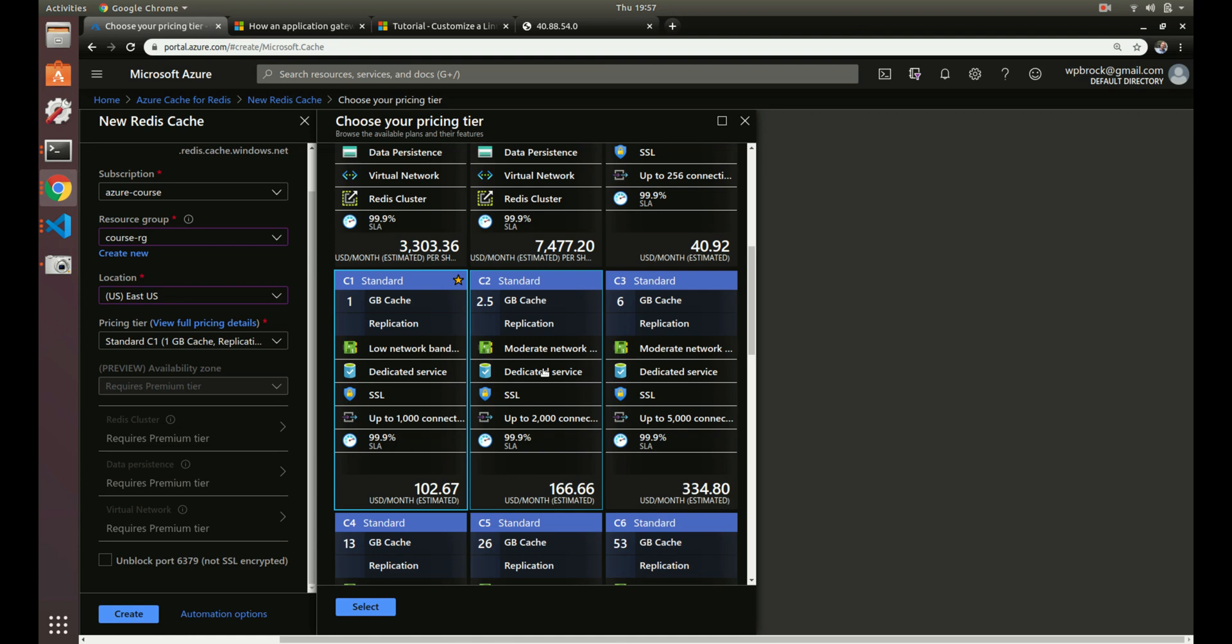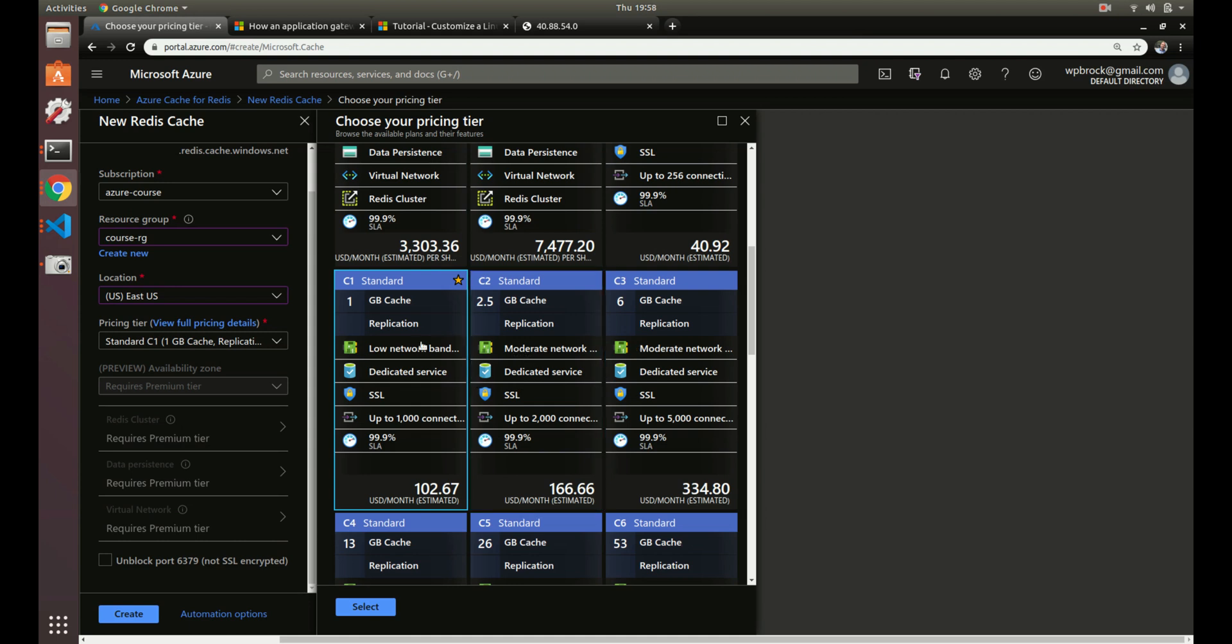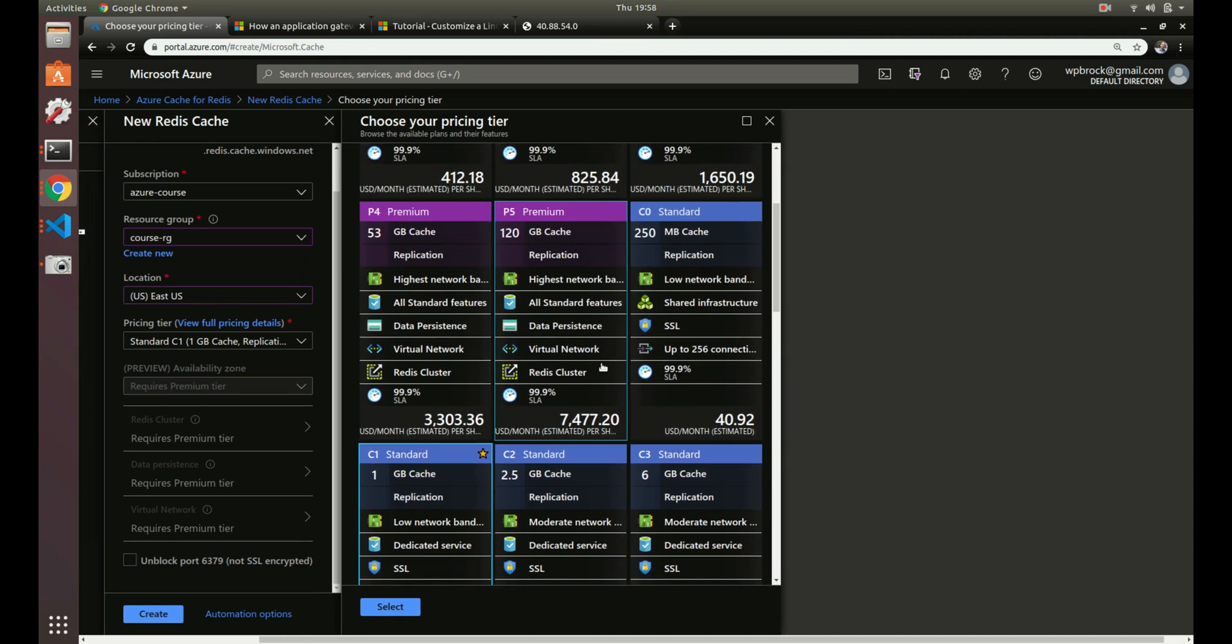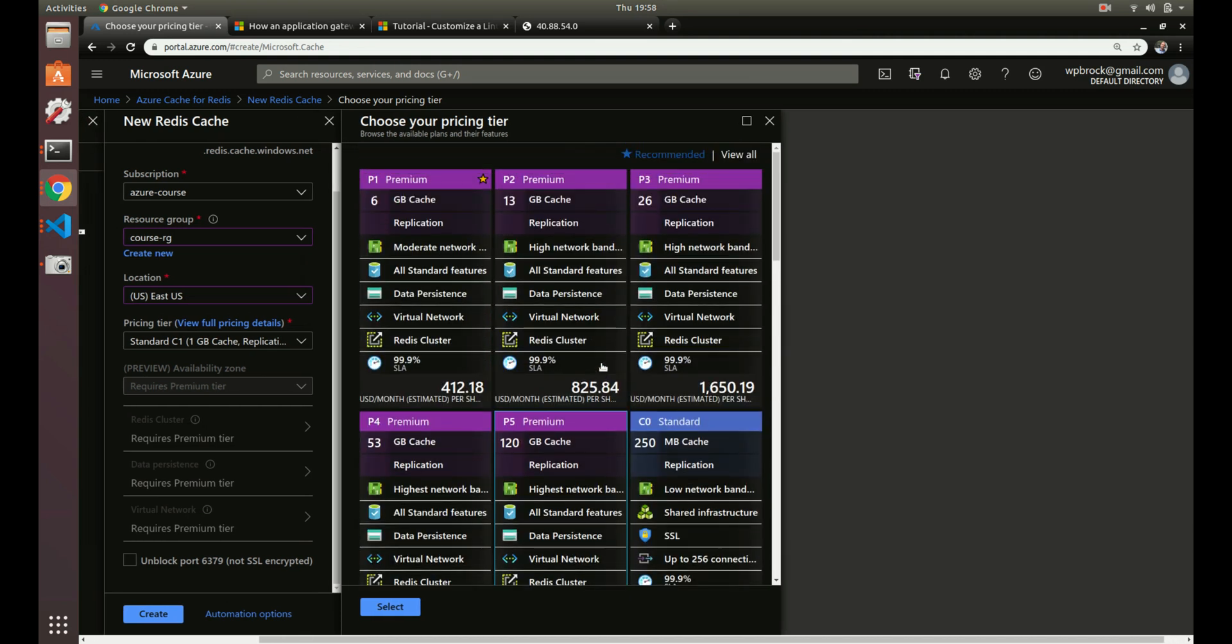And then you have premium tiers, which are good for, they're a little bit lower latency. You can actually store them behind your virtual network. So with the standard, you can't actually set up virtual network rules with it. You have to restrict it by an IP address, which I'll show you in just a sec. But with the premium, you can actually restrict it by your virtual network, which is handy.